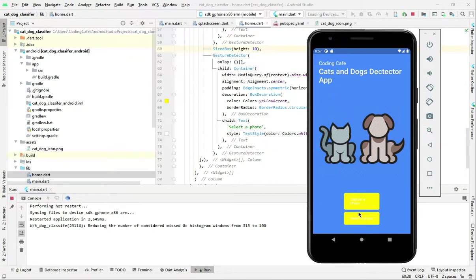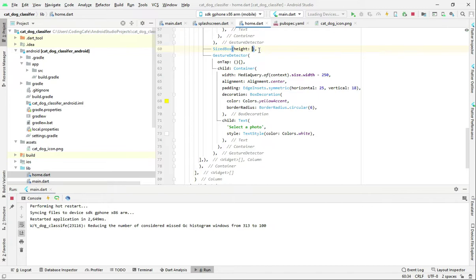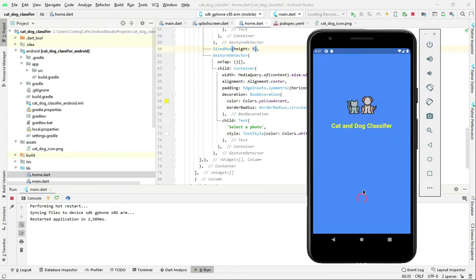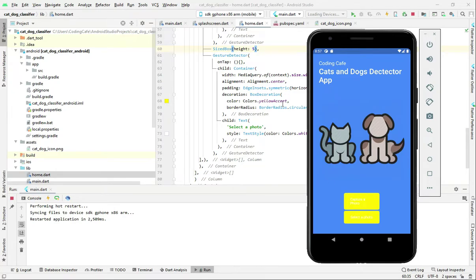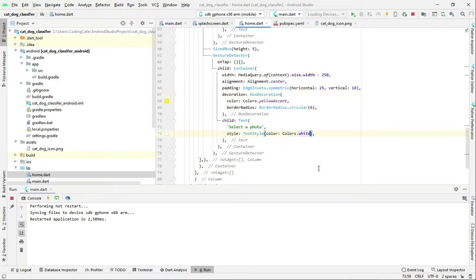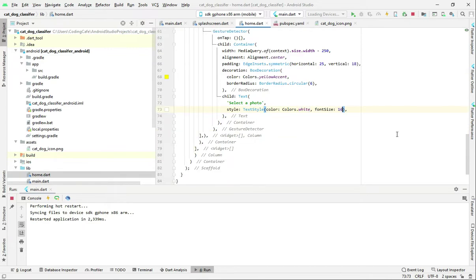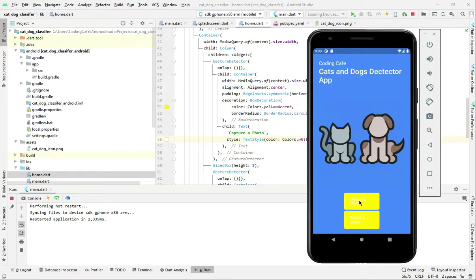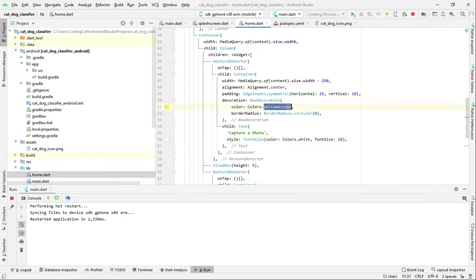This looks good. Let's change this to five and refresh it. Now let's make the text a little bit bigger — its color is white so let's make the font size 16. Copy this style and go up to where the other button is — just copy and paste it there. Also the button is very bright and we can't see the text clearly, so we will change its color to red accent.